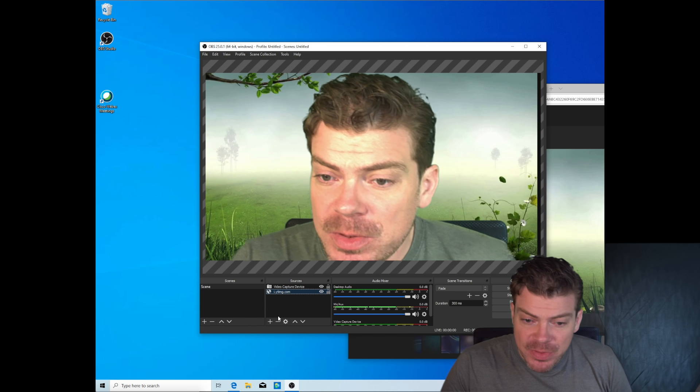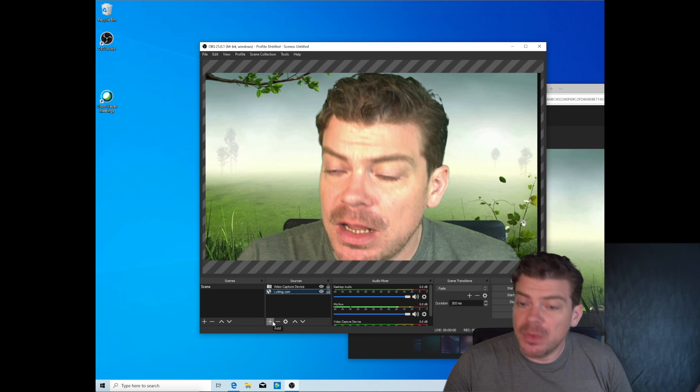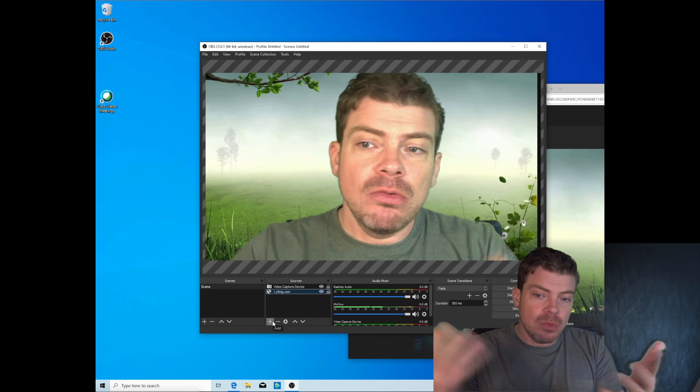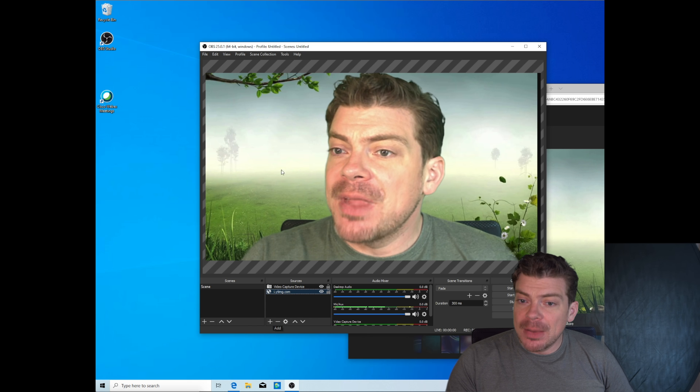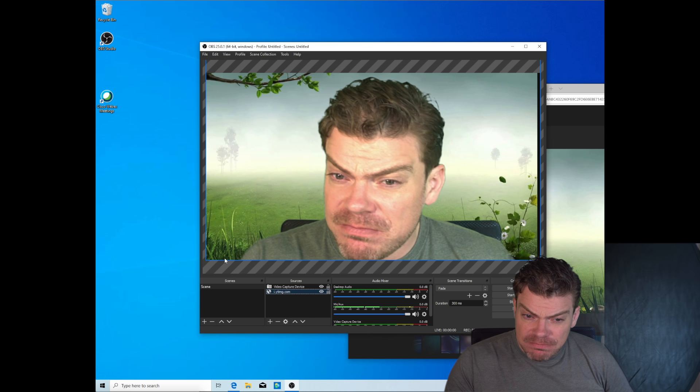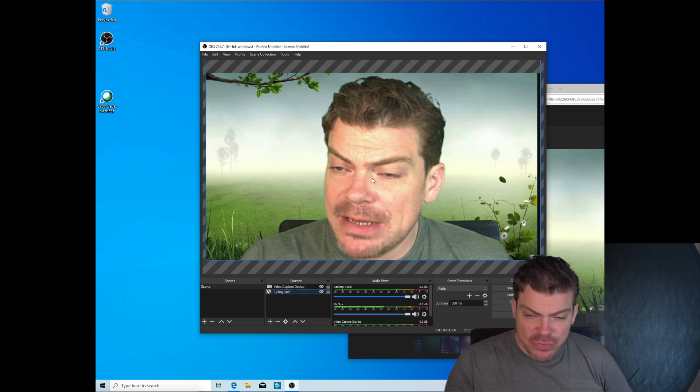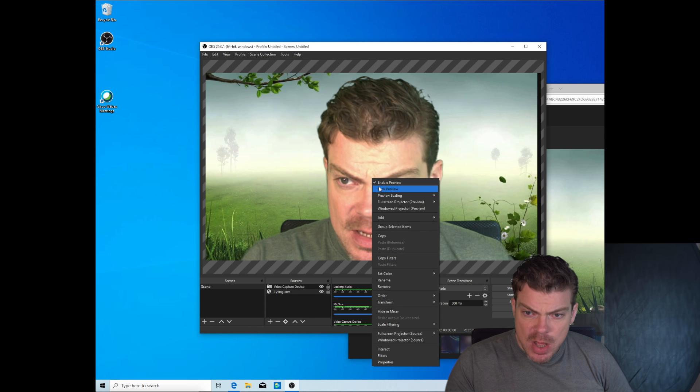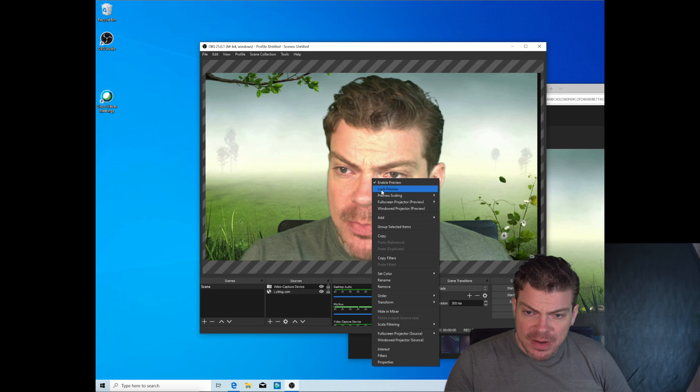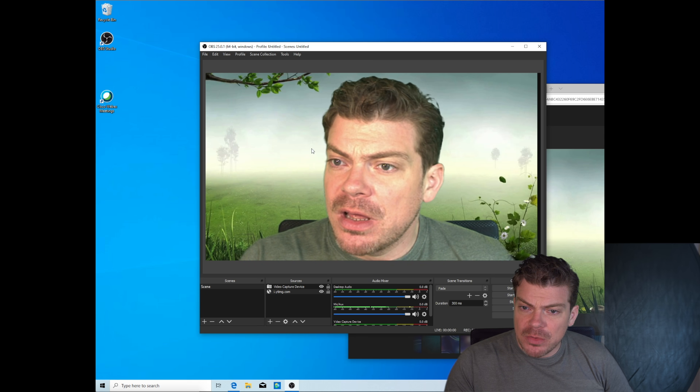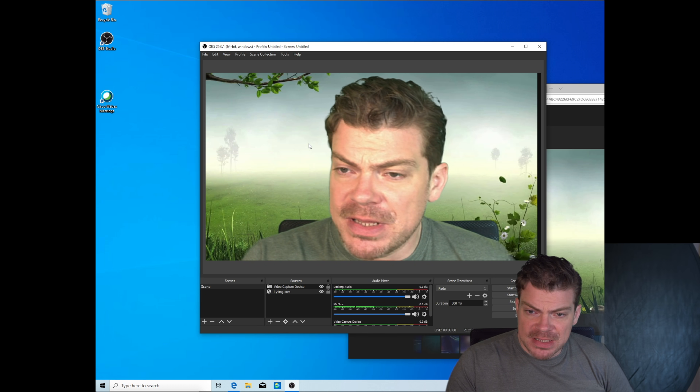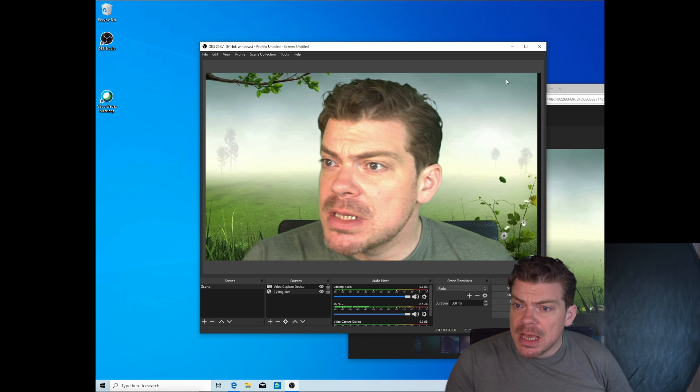One more thing we need to do. Now we've got a video. Wonderful. I would lock the screen to get rid of these blue lines here. So just click right lock preview. Boom. So now you can't move anything around anymore. Perfect. That's what we want.